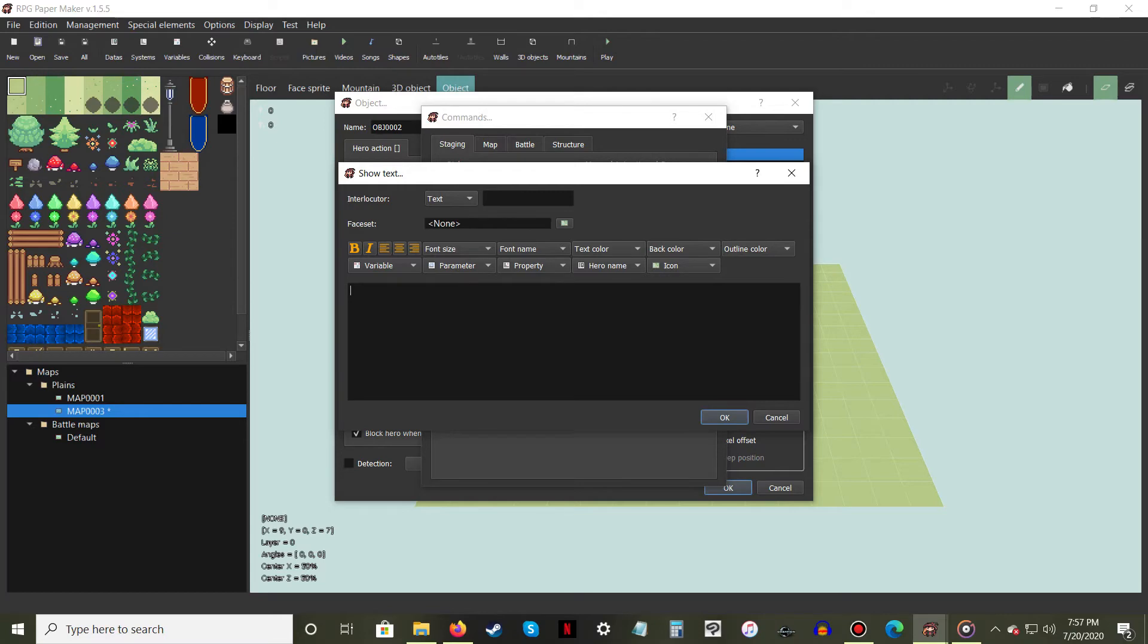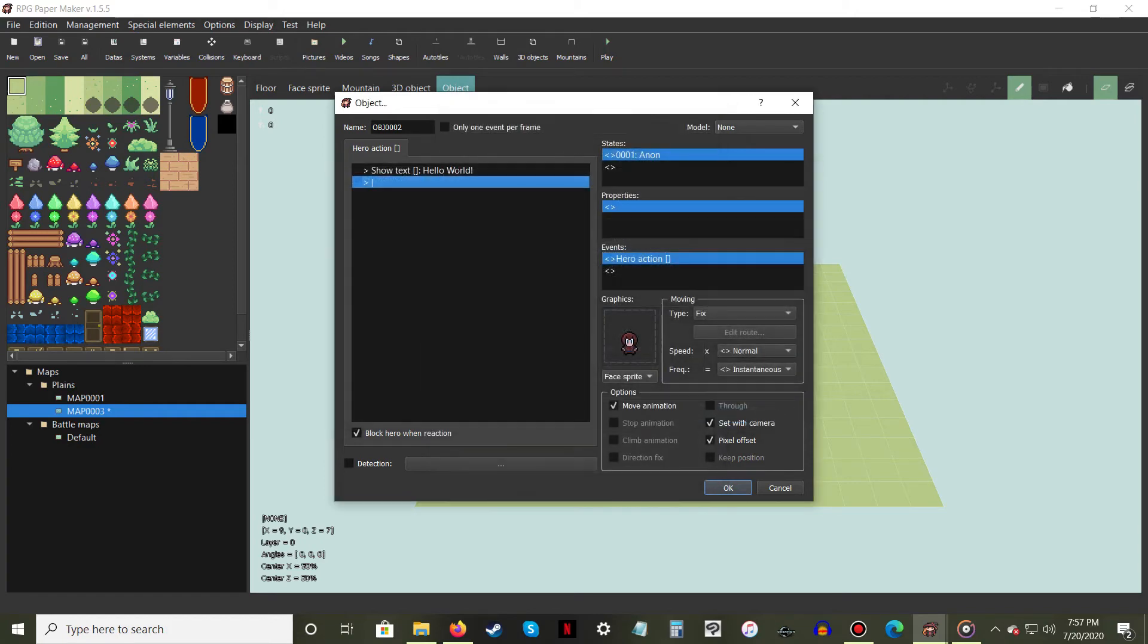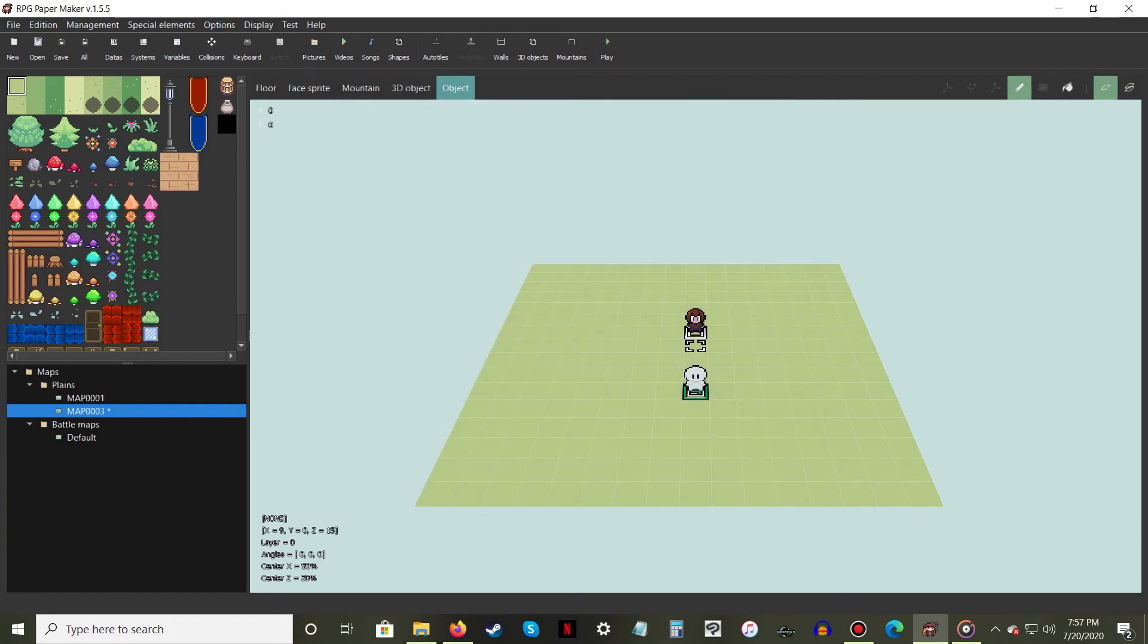Here, you can choose how the text will be displayed. Experiment with your NPC creations. Give them only one thing to say, or give them a plethora of things to say. The choice is yours.